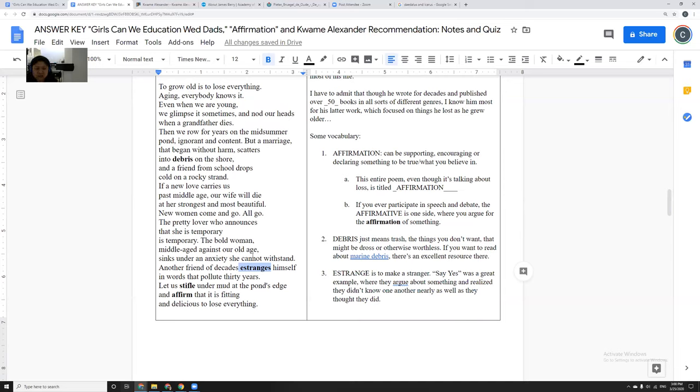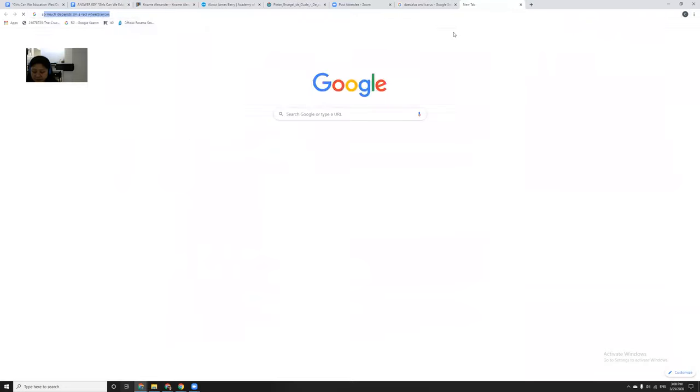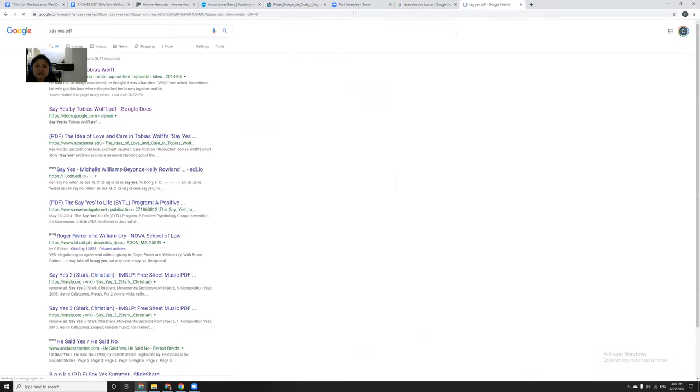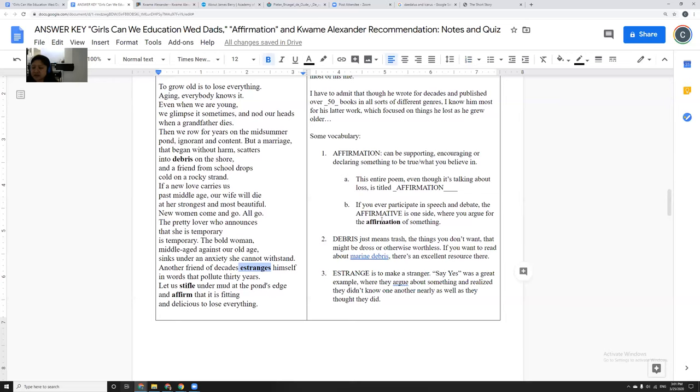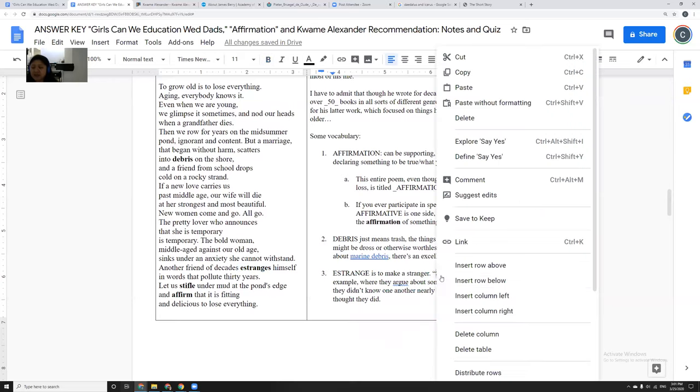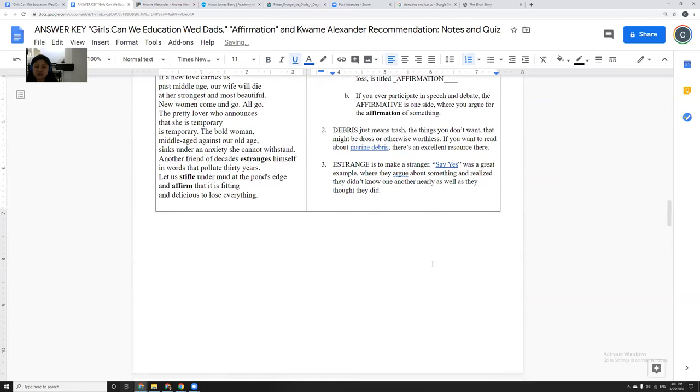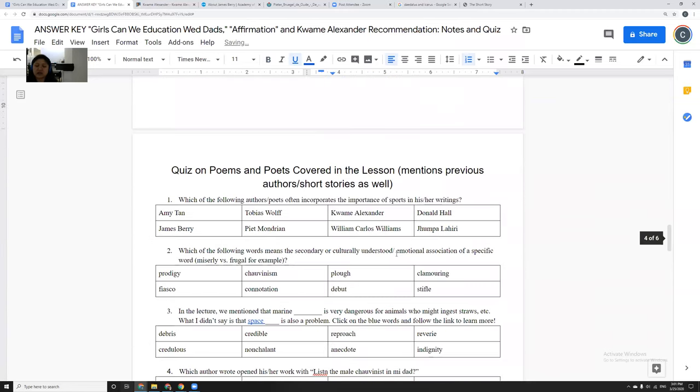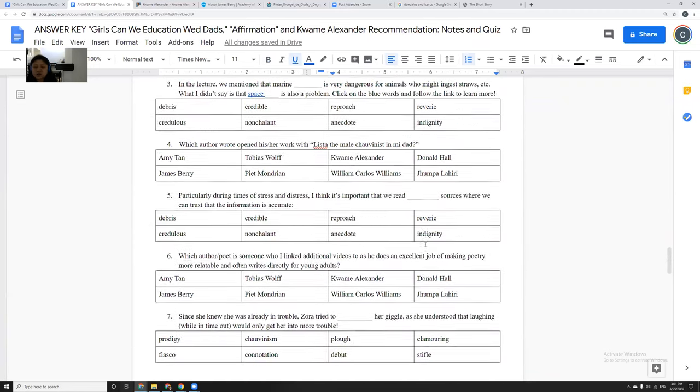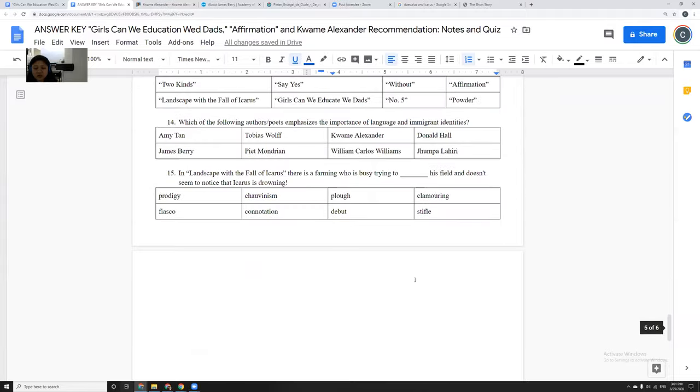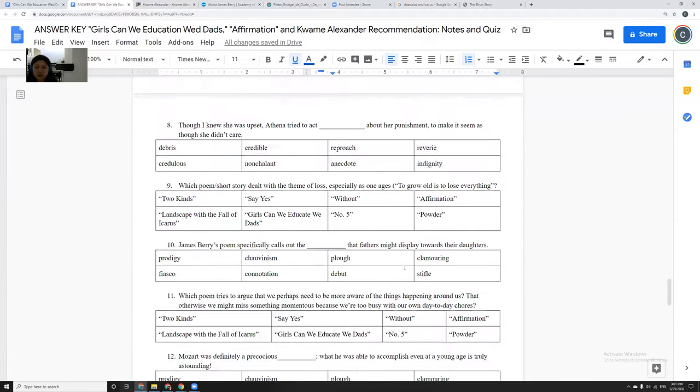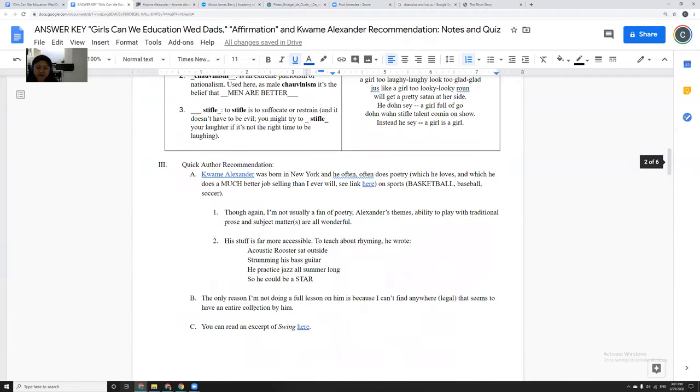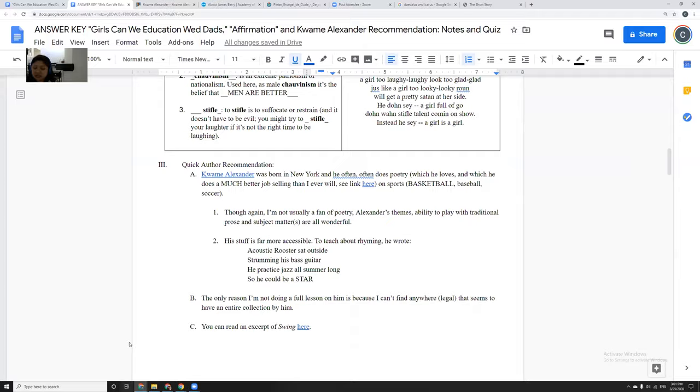Say Yes by Tobias Wolff, I linked it last time. I should really link it again here. Is another story where a married couple, they argue over something very, very silly. And yet by the end, because of this silly hypothetical argument, they feel estranged from one another. So there are 15 questions here. I will post the key as well. It's got a little bit of vocabulary. It's a shorter lesson because the poems were all fairly short. And I'll post the key and post the notes and everything and hope everybody's staying safe. Thank you.